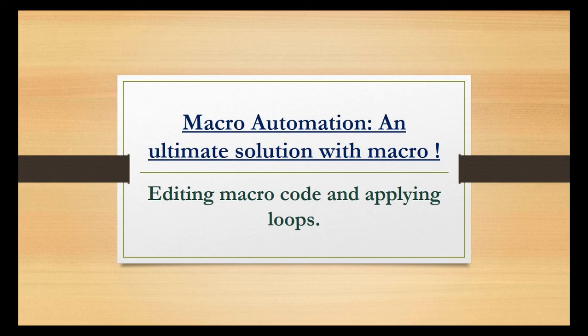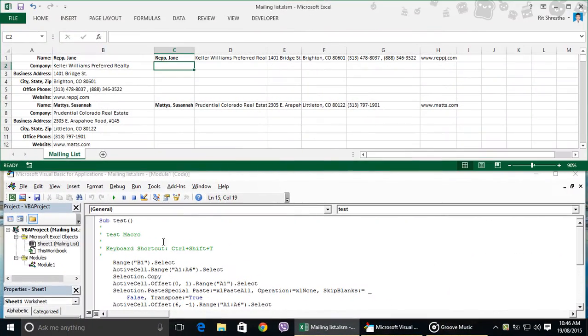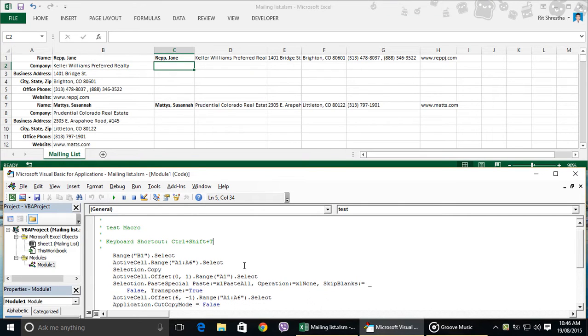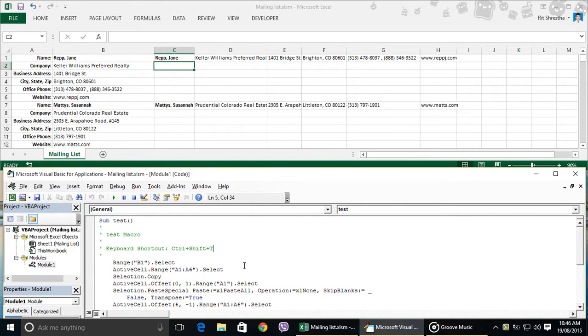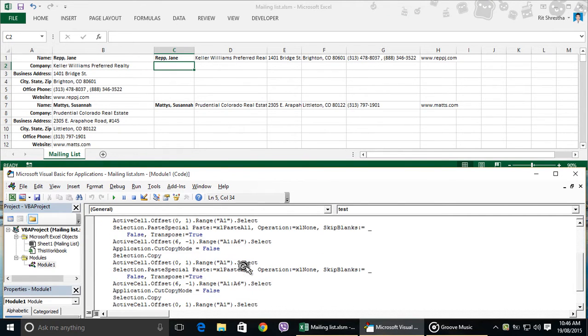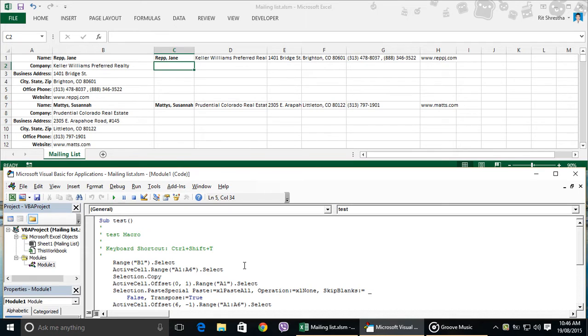In our previous lecture, we recorded our repeated process in macro code. The recorded macro is in this code window. Now, let's examine the code and try to use a loop to automate the process.